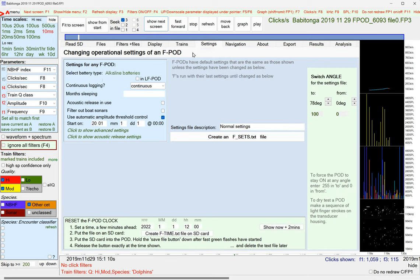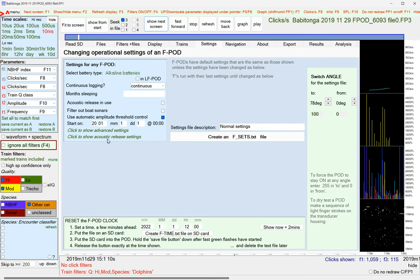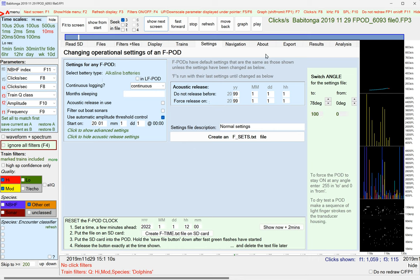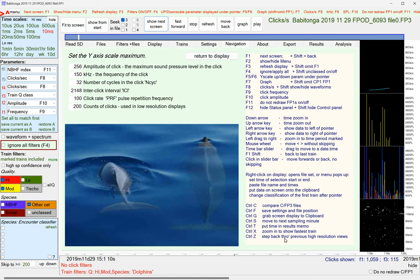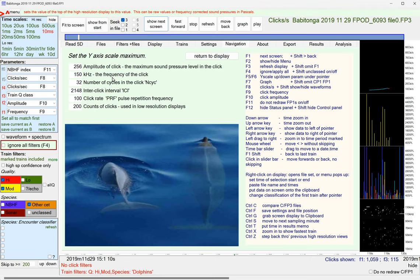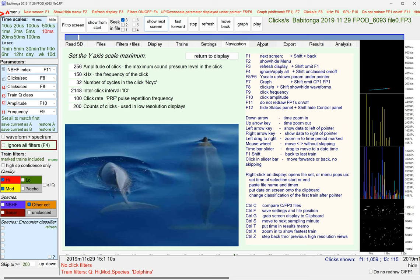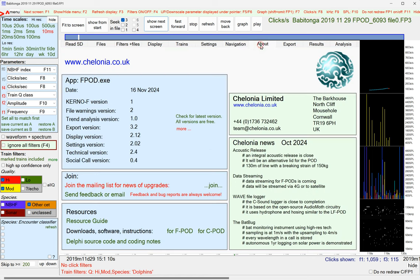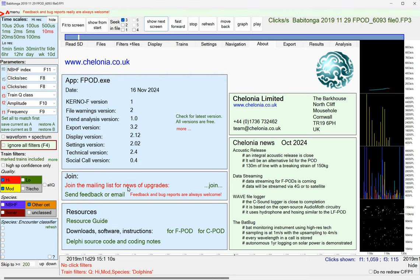So, the settings page allows you to set up pods and the acoustic release if you've got that, which is just becoming available. The navigation page has got a lot of shortcuts. It's got some quick ways to rescale the graphs to make them fit the screen perfectly. The about page has got all the software versions, a link to check if there's a newer version. And, join the mailing list for news of upgrades.